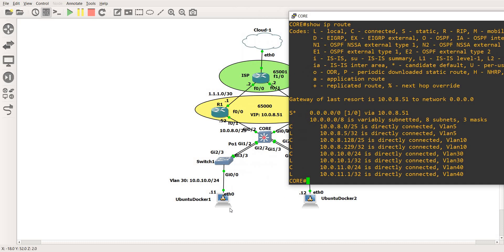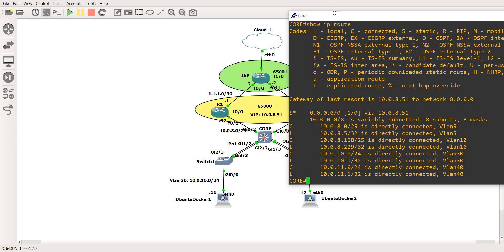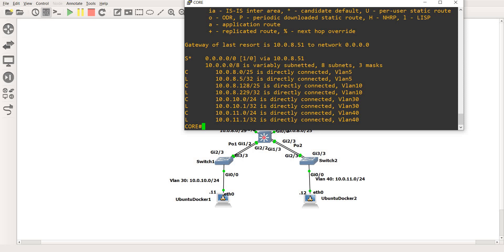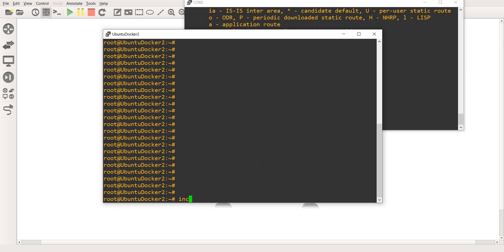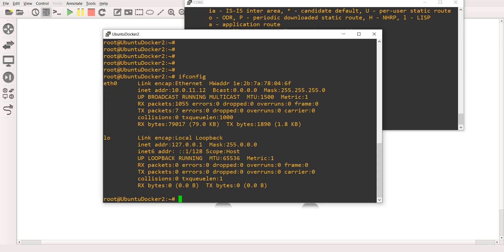For example, if this device — Ubuntu Docker one — has a packet, and that packet has a destination IP of Ubuntu Docker two, the router is going to look at the destination IP address and choose the best or most specific route. In our example, let me go to Ubuntu Docker two and run ifconfig. The IP address of this Docker is 10.0.11.12.